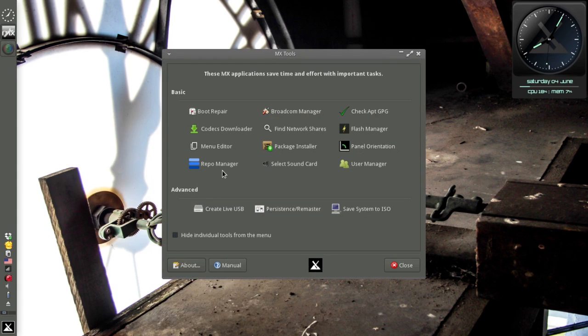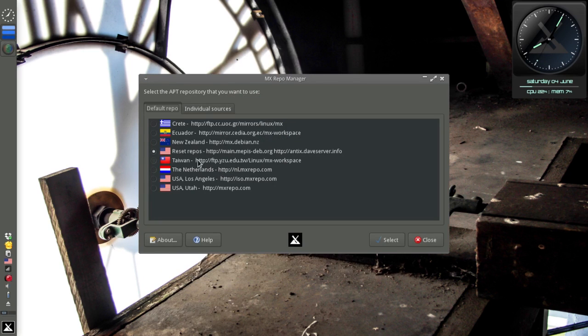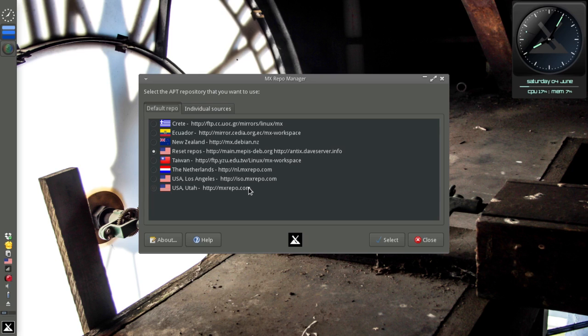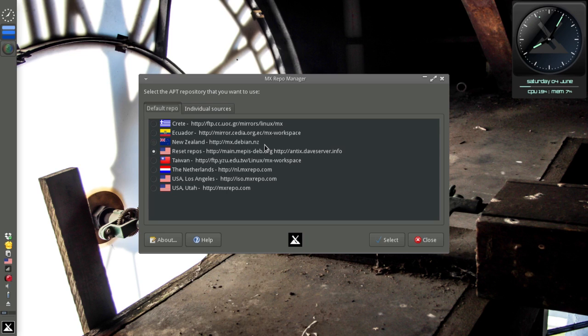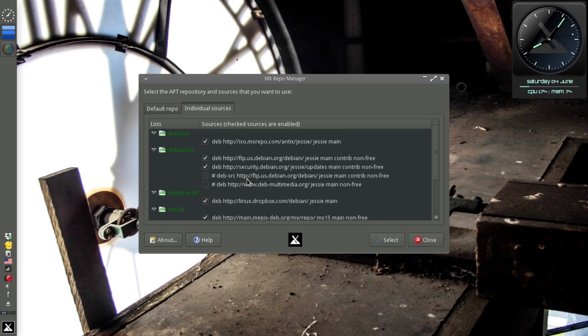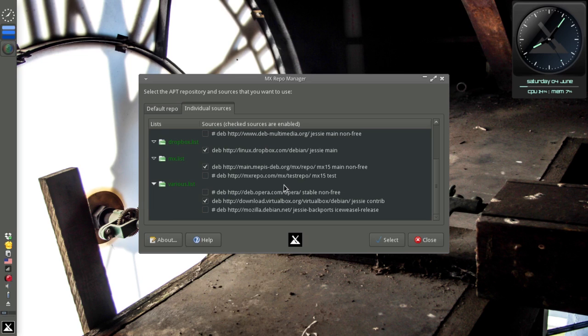The first is MX Repo Manager. The Repo Manager lets you change your default sources for MX from any of the mirror servers around the world. A few of these came out after the initial release of MX-15. You can switch between those and it will change your sources. You can also check out the individual sources and look at each individual repo that you have enabled or disabled. This is analogous to all the sources utility in Ubuntu or looking at the Synaptic repositories option.